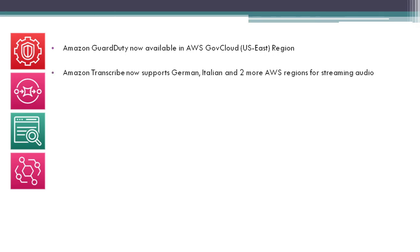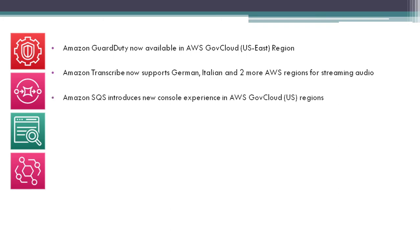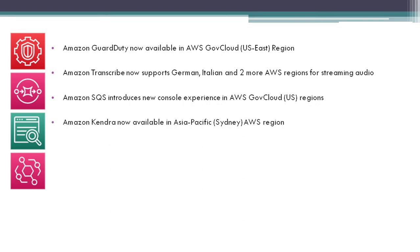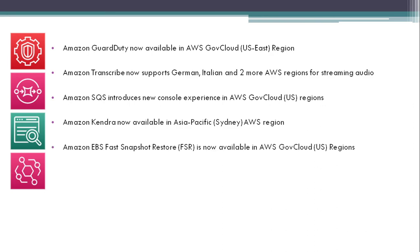Amazon Transcribe now supports German, Italian, and two more AWS regions for streaming audio. Amazon SQS introduces new console experience in AWS GovCloud regions. Amazon Kendra now available in Asia Pacific Sydney region.